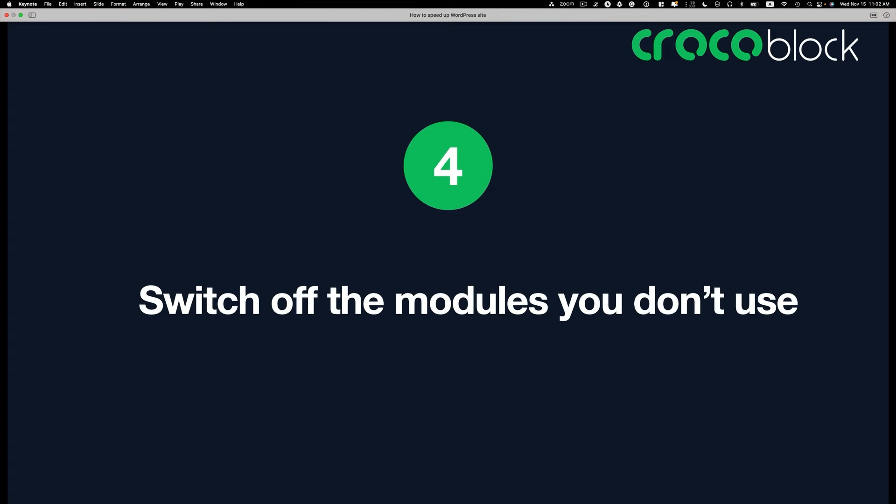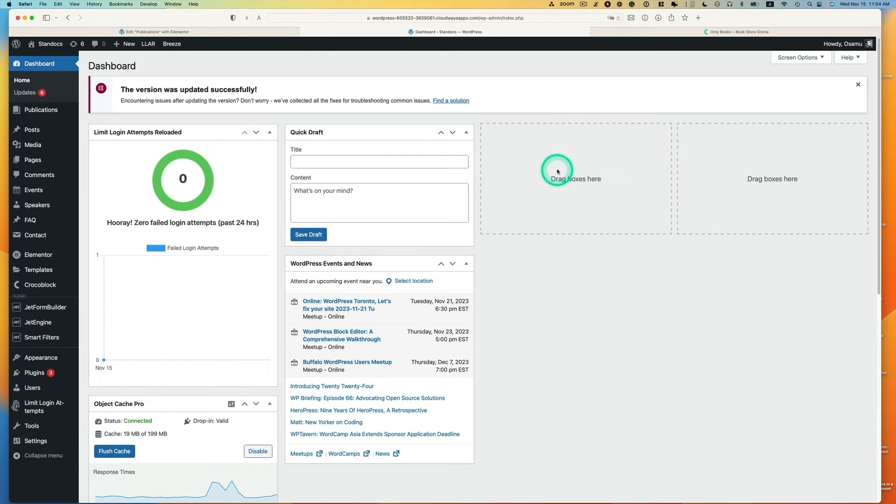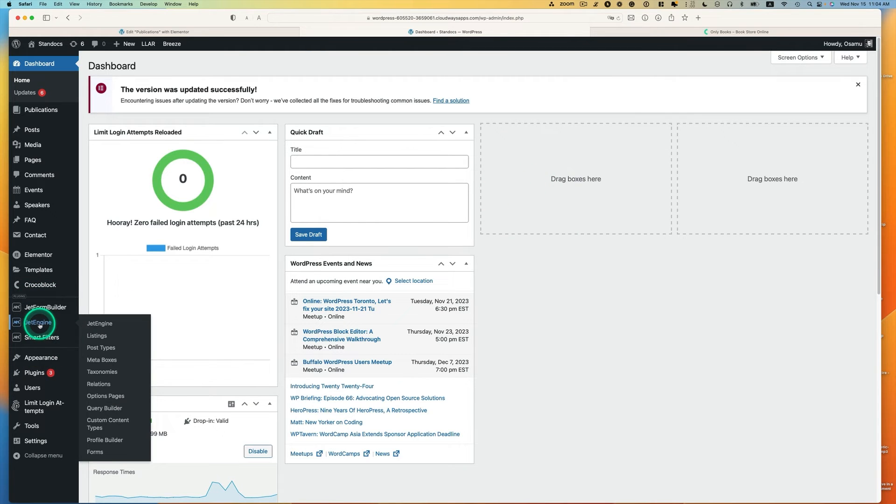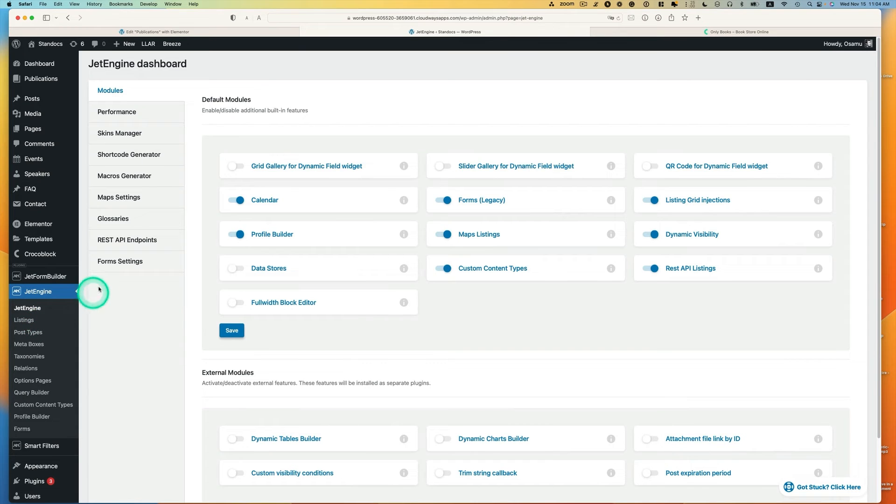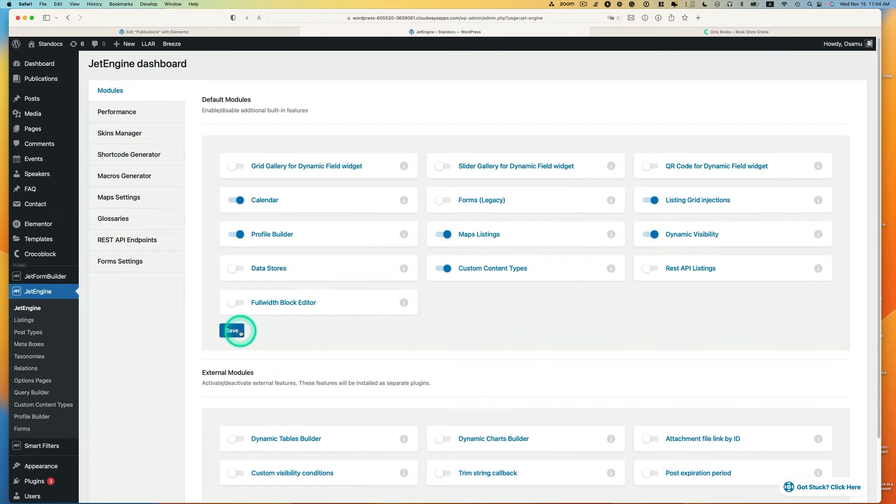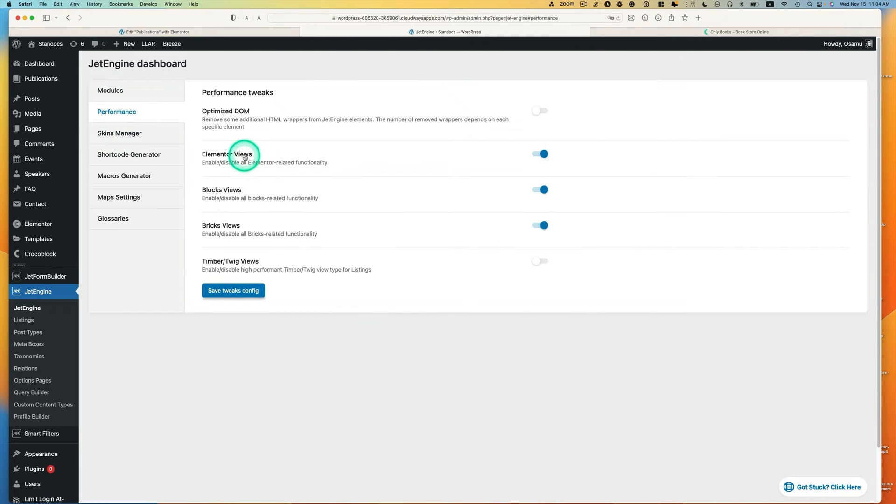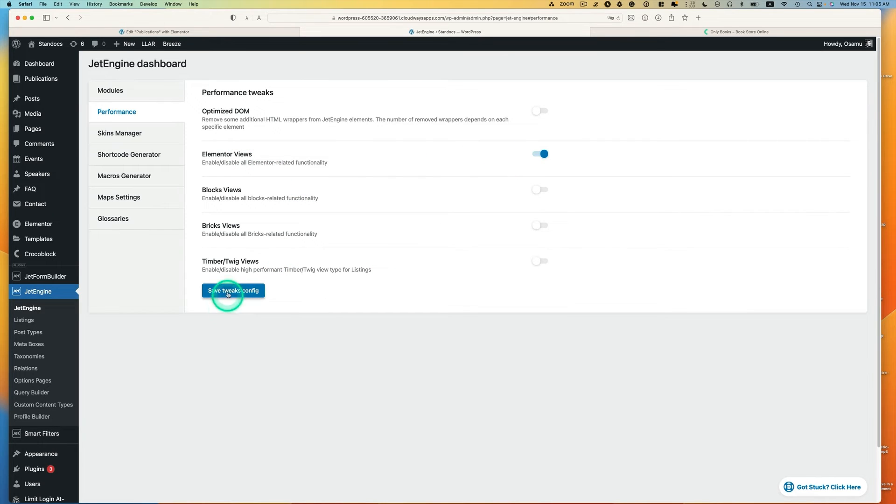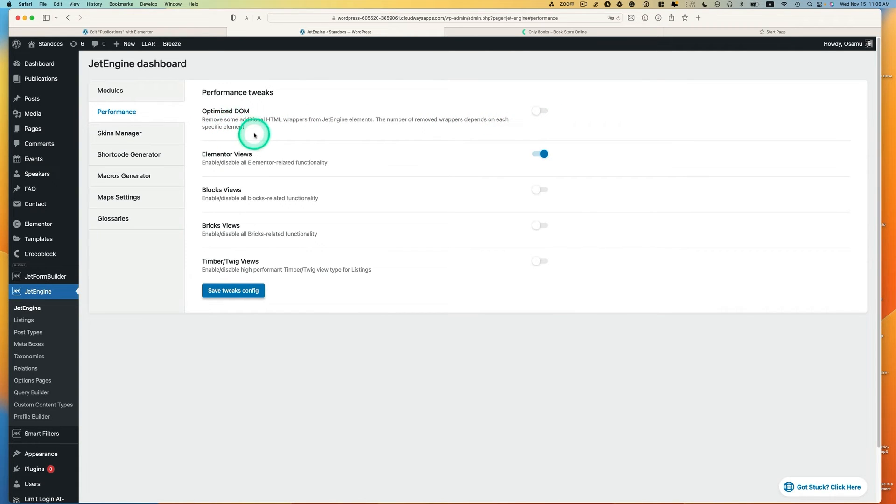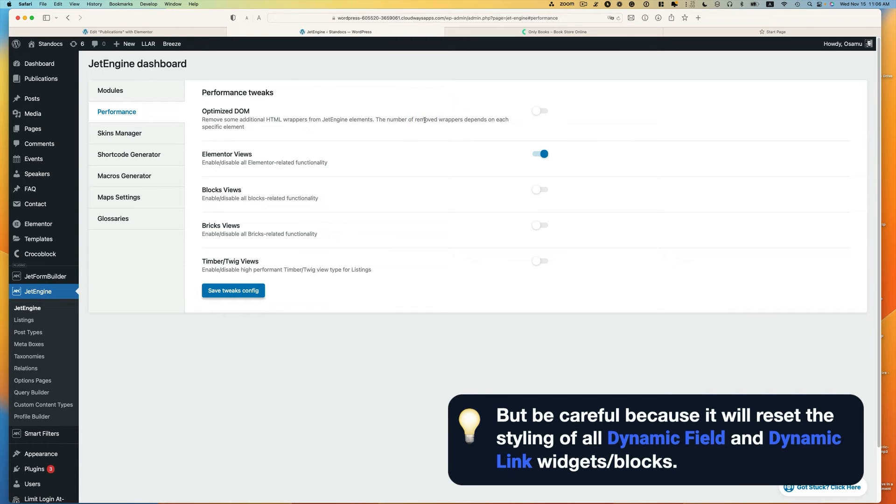Number four, switch off the module you don't use. Number five, switch off the views you don't use. You can disable any module you're not using. Go to JetEngine and here's a module here on the top tab. If you're not using it, like legacy form, Greek injection, maybe calendar, you can just turn them off and hit save. The next one is performance tab. I'm using Elementor and I'm not using blocks and bricks. You can turn this off and then just keep it only you're using and hit save. You can switch on optimize DOM. This removes some additional HTML wrappers from JetEngine element. You have to be careful because it will reset the styling of all dynamic fields and dynamic links widget or blocks.